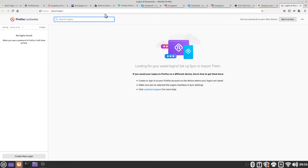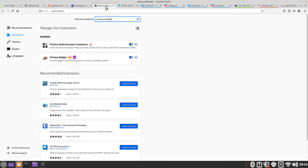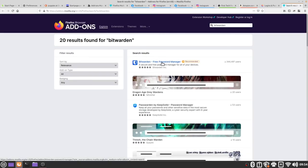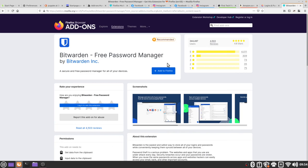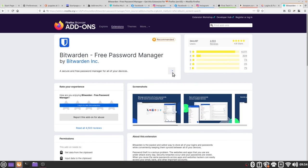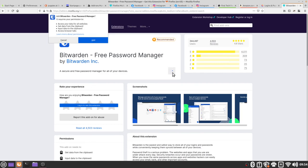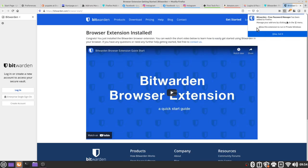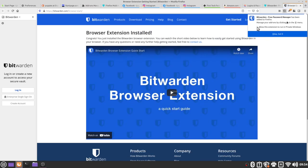If I go to my add-ons manager tab, then search for Bitwarden, I can find the Bitwarden free password manager. There are lots of great password managers that are available, some free, some paid, but Bitwarden is the one that we recommend because of its open source and secure nature. To add Bitwarden to our Firefox web browser, we're going to click on the add to Firefox button, select add, and then allow this extension to run in private windows.